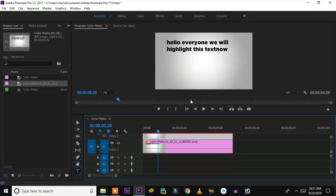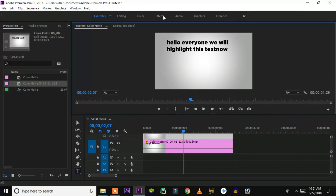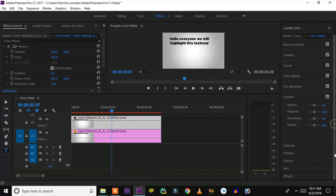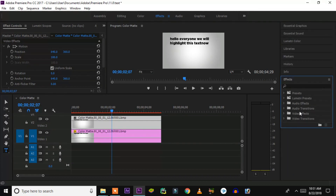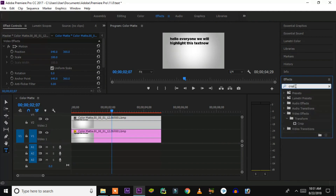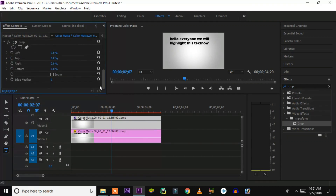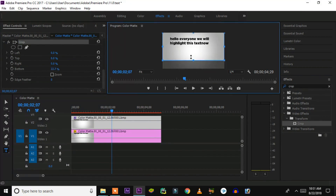Next, go to the FX panel and search for 'crop'. Type CROP and you'll find the crop effect. Drag this crop effect and apply it onto the second layer. Then go to the FX Control panel and click on the crop button — here you'll be able to manually adjust the crop settings.